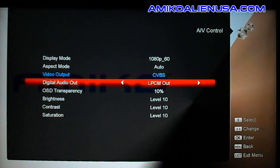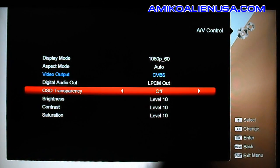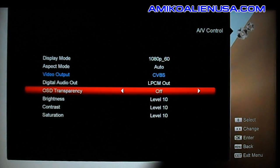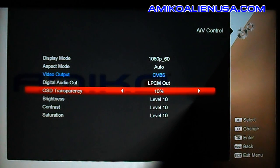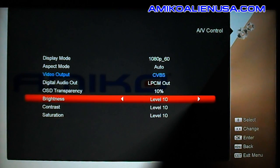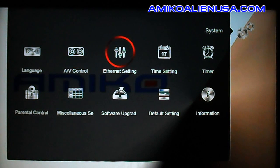Unless you're going through the digital audio out and doing things, you can normally leave that alone. OSD transparency — you can make it solid black or fade it in. It's set by default at 10%, which seems to work well. Brightness, contrast, and saturation are adjustable to your preference; they're probably good the way they are. Ethernet setting is next.